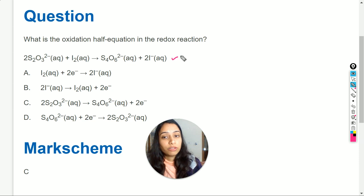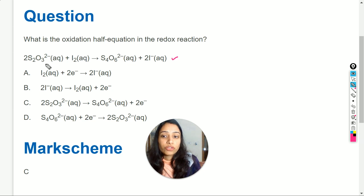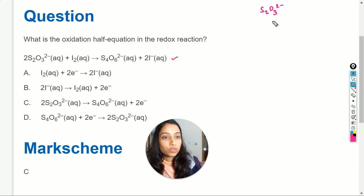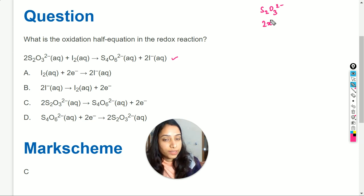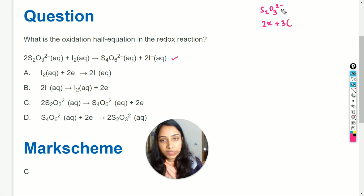To check that, we have to calculate the oxidation state or oxidation number of the sulfur element and the iodine element. For the sulfur atom, firstly we will calculate the oxidation state of sulfur in the species S₂O₃²⁻. There are two sulfur atoms, so we will write 2x, where x is the oxidation state of sulfur. Plus, there are three oxygen atoms — three multiplied by the oxidation state of oxygen.